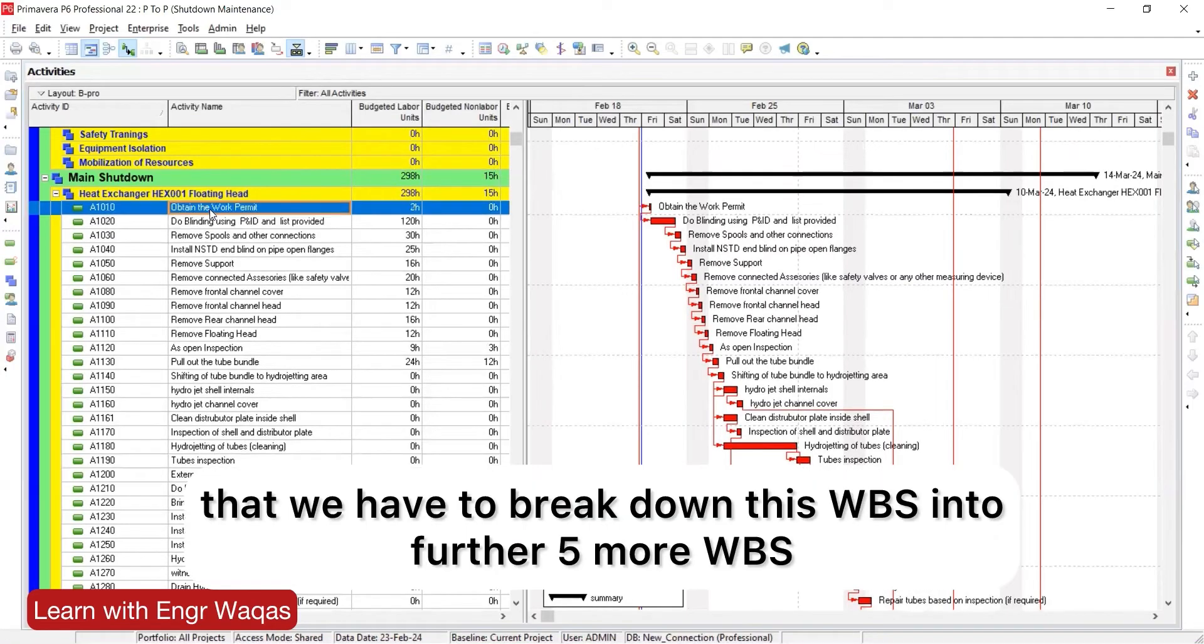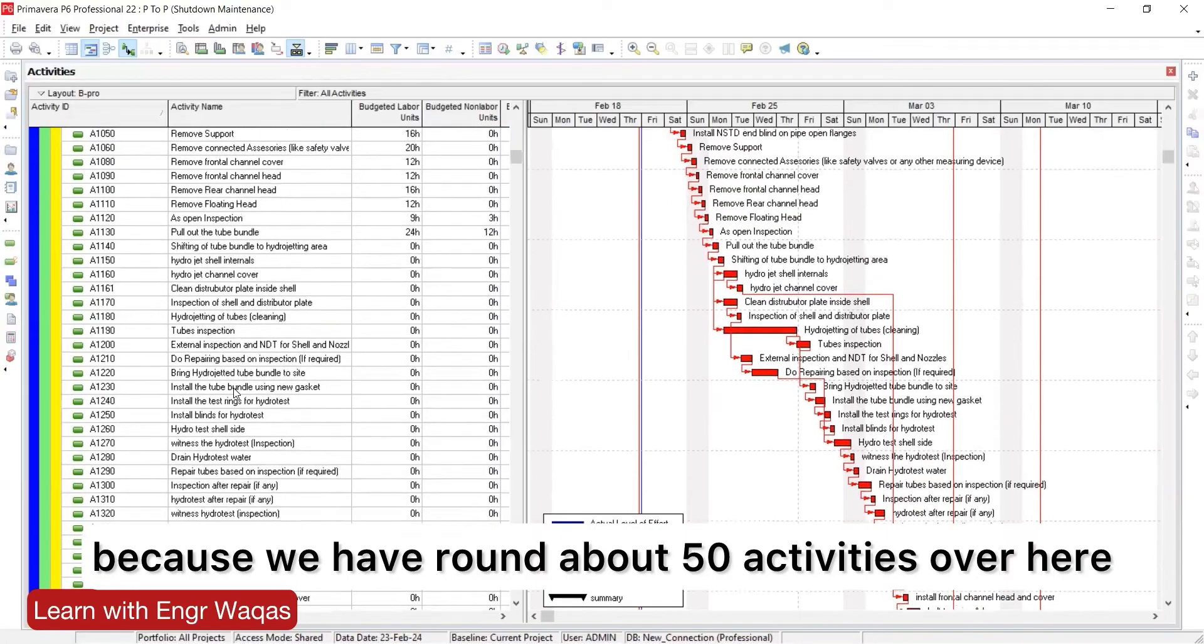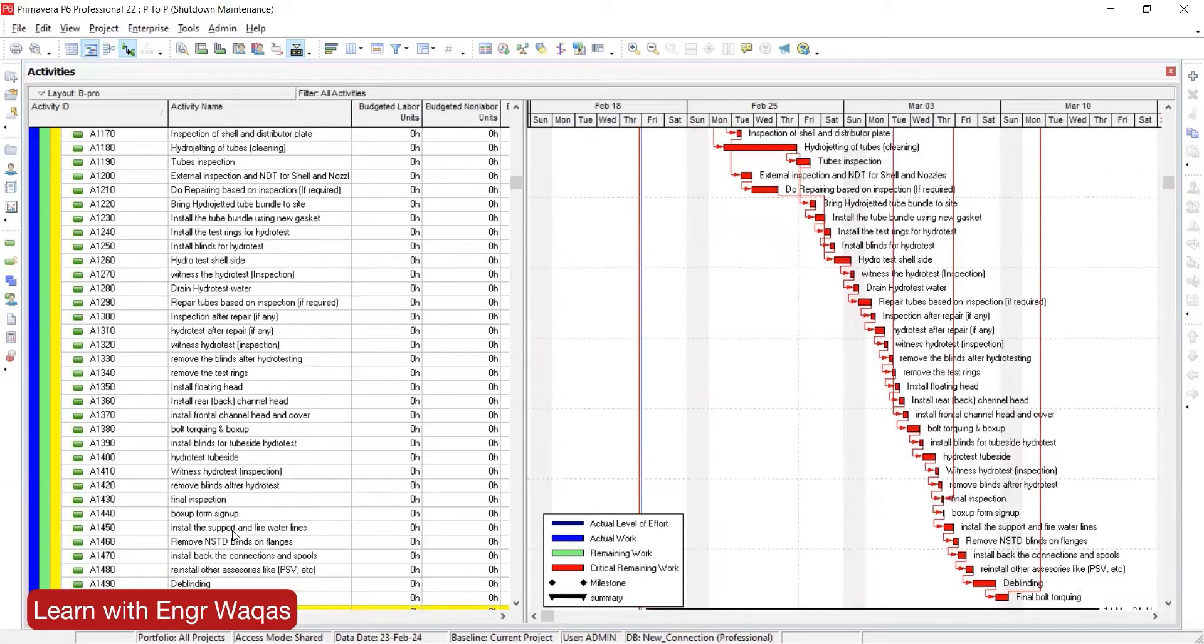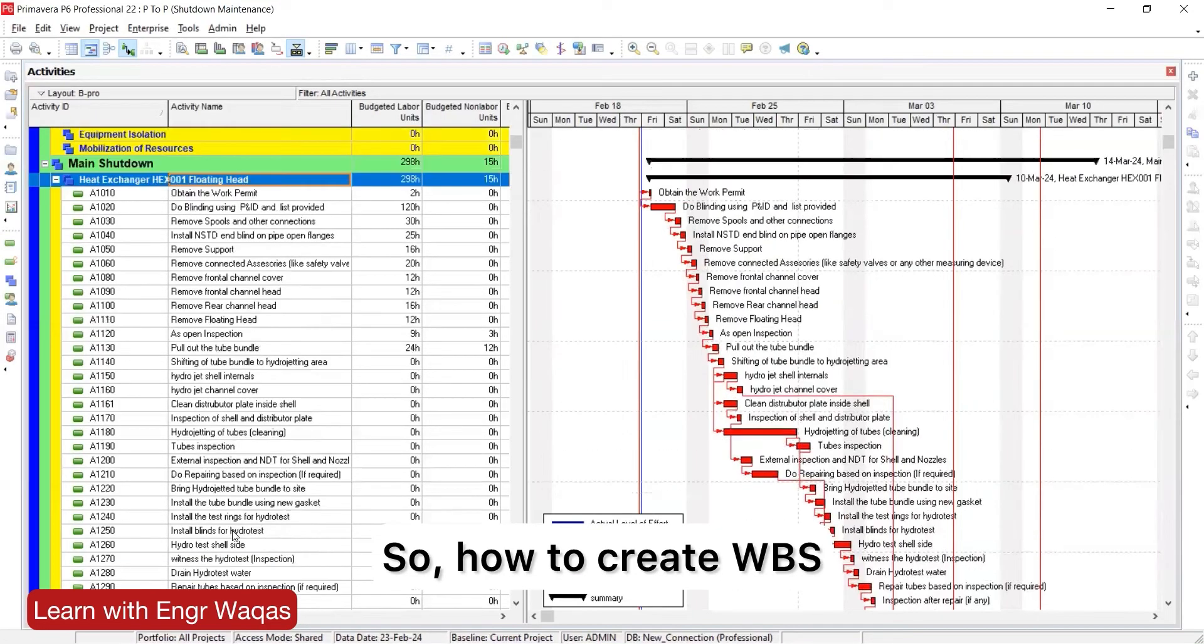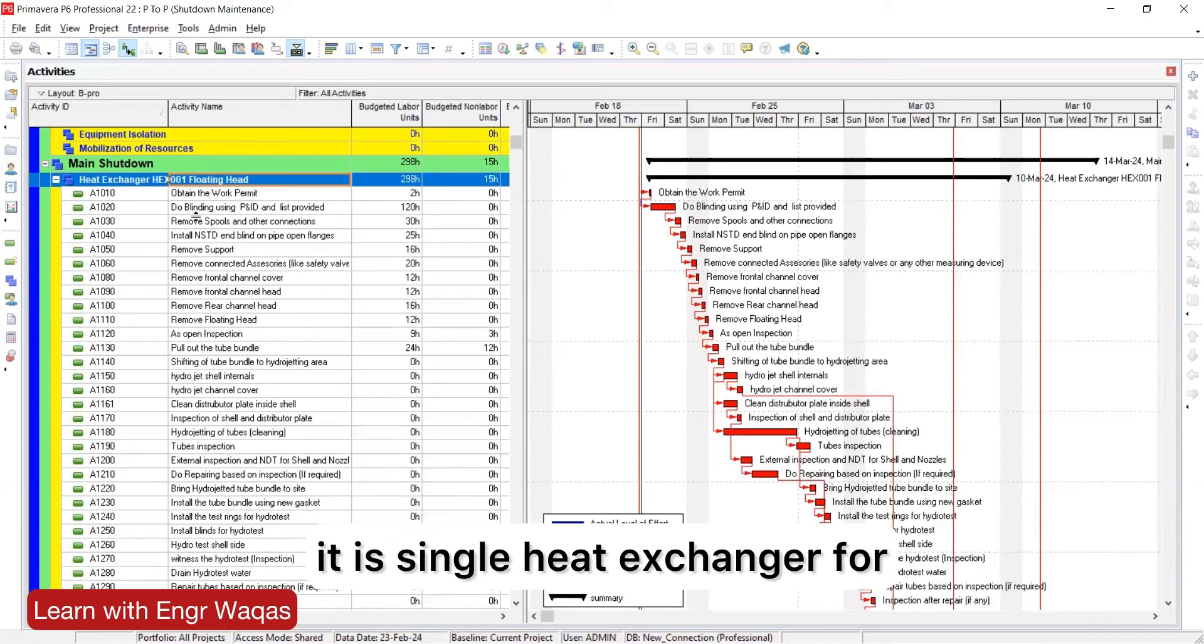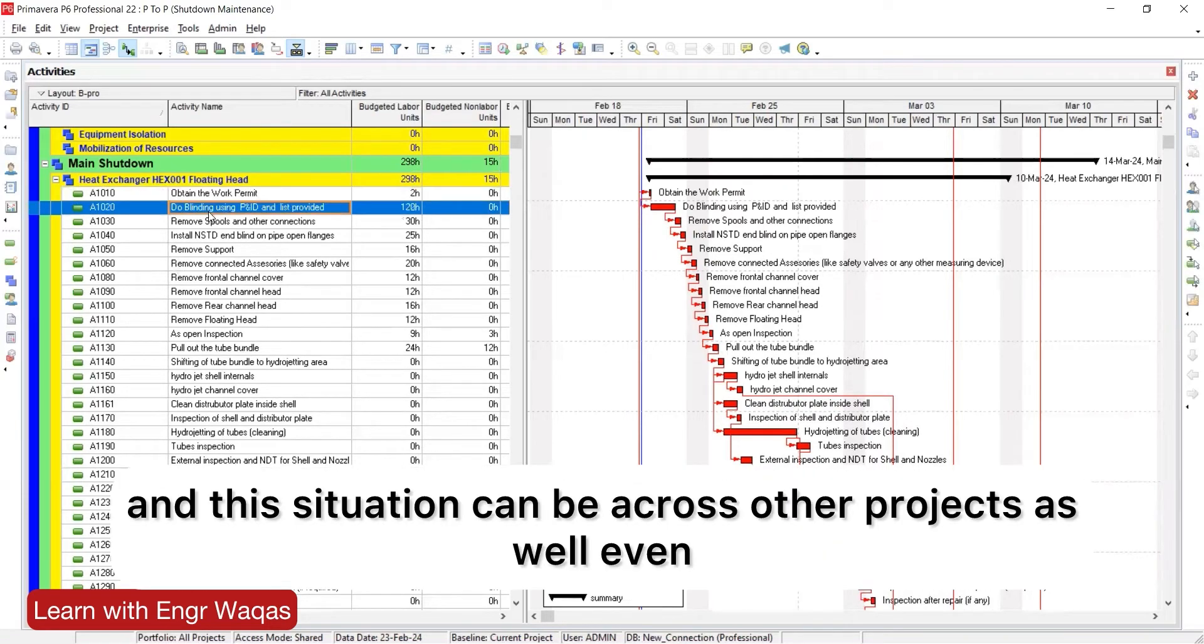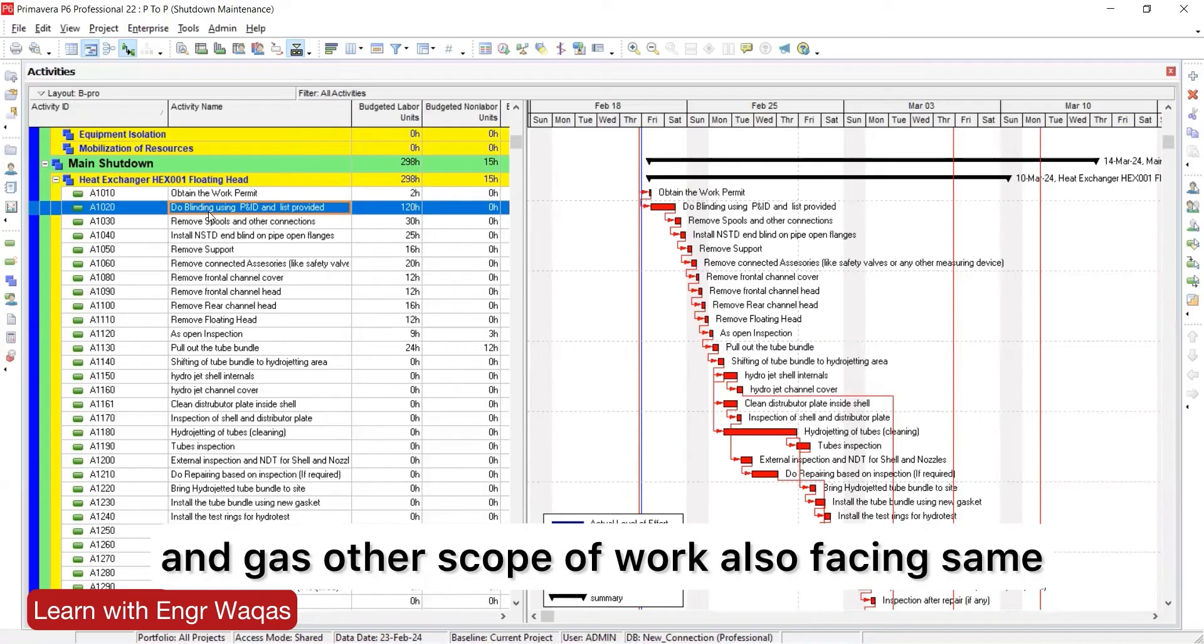We have to break down this WBS into further five more WBS categories because we have around about 50 activities over here. So how to create WBS? We can't make heat exchanger one, heat exchanger two, as single heat exchangers for all activities. This situation can be across other projects as well, even if you're a civil engineer, architecture engineer, petrochemical, working in oil and gas, or other scope of work.